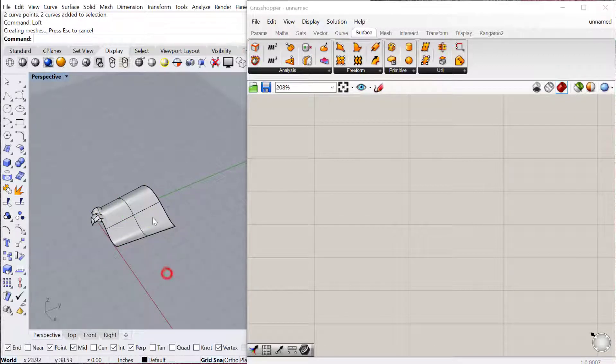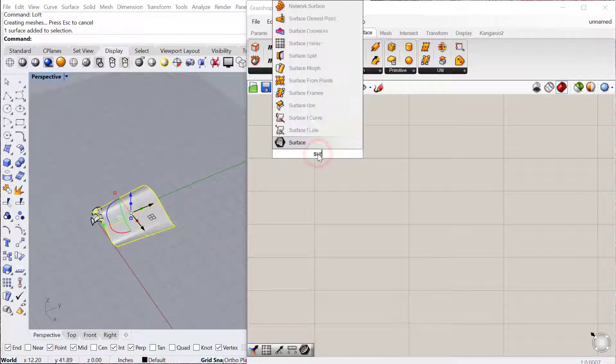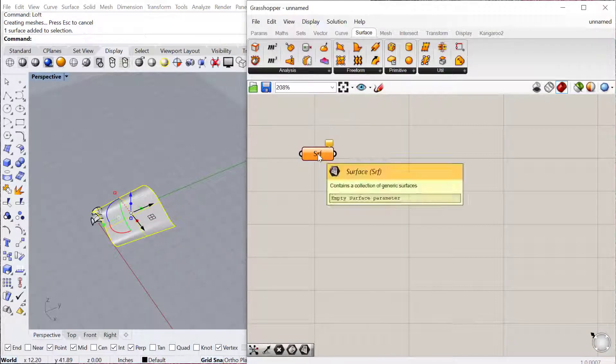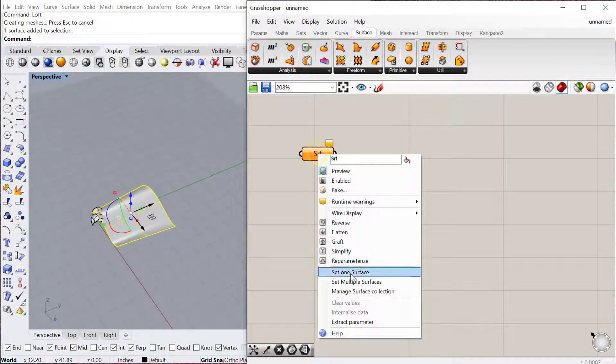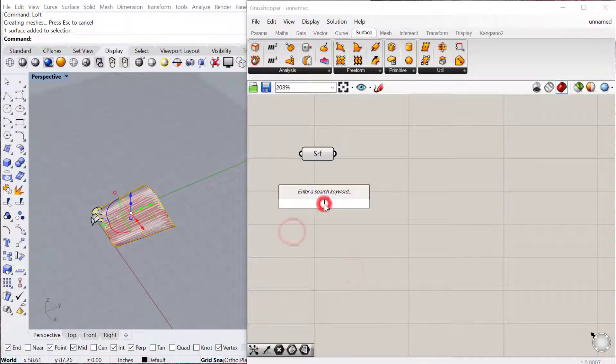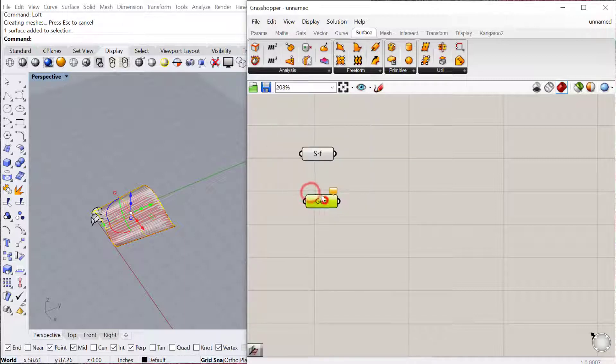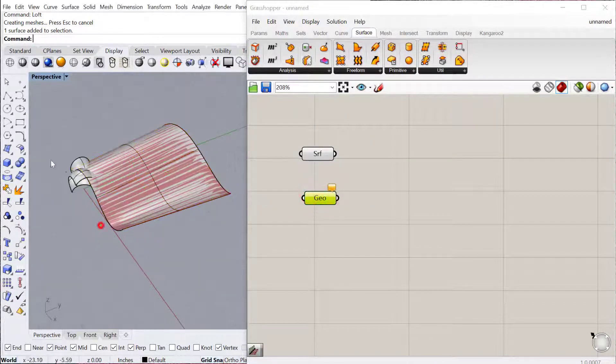And then let's bring in the surface into Grasshopper, and then let's also bring in our geometry. So this could be, again, any geometry.